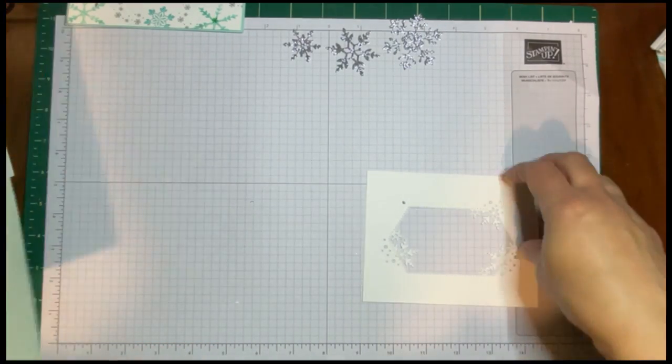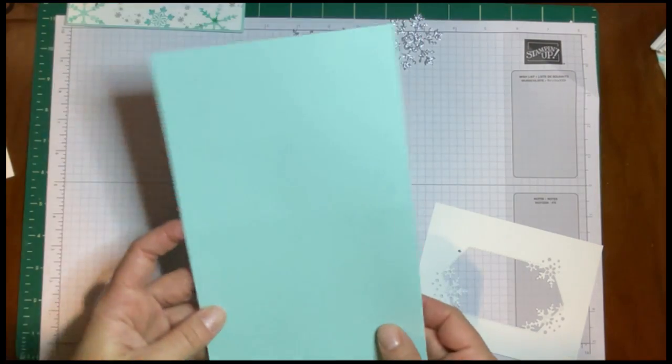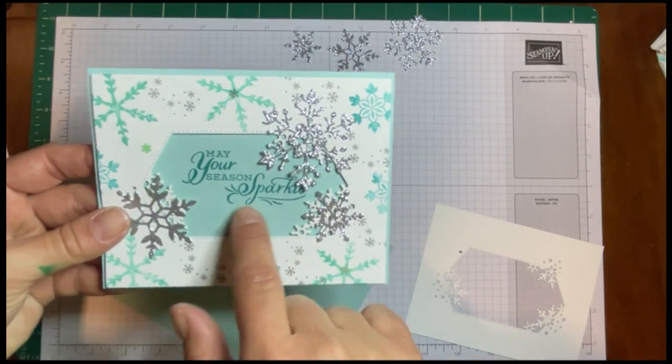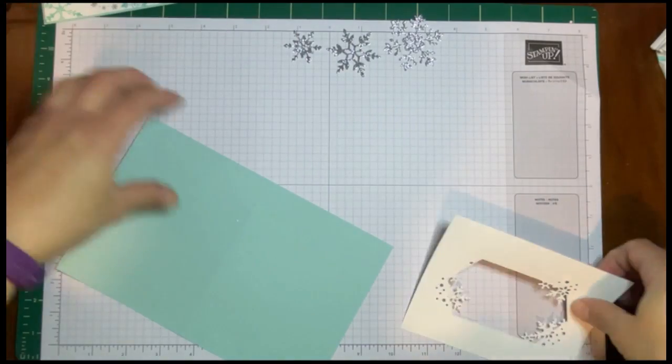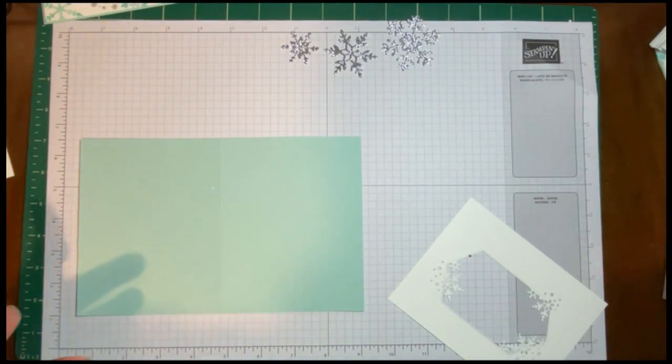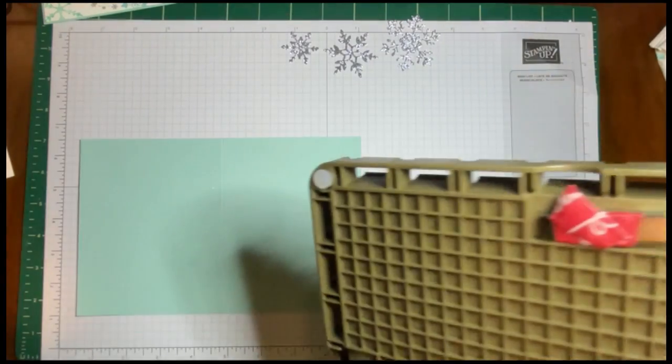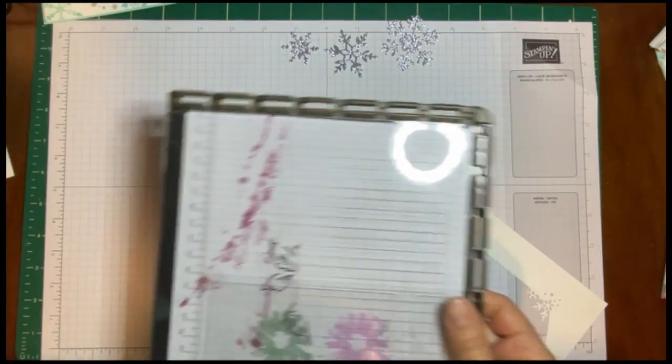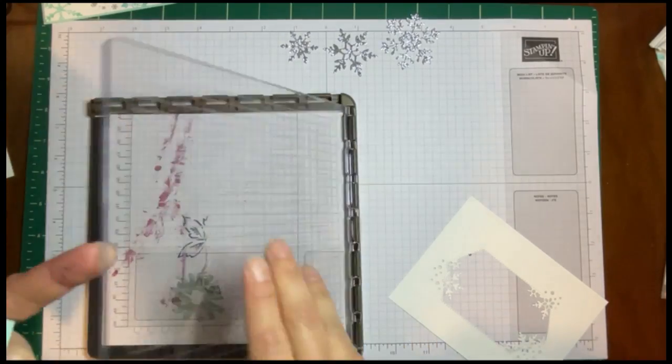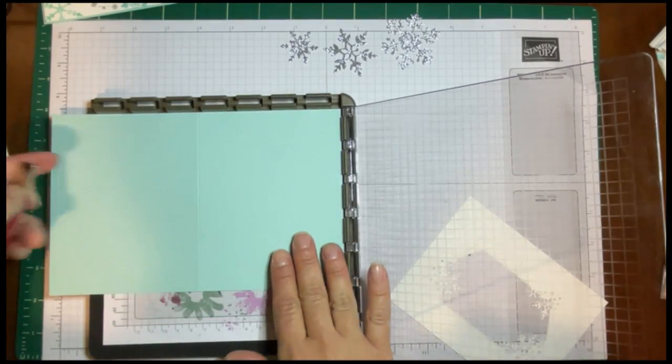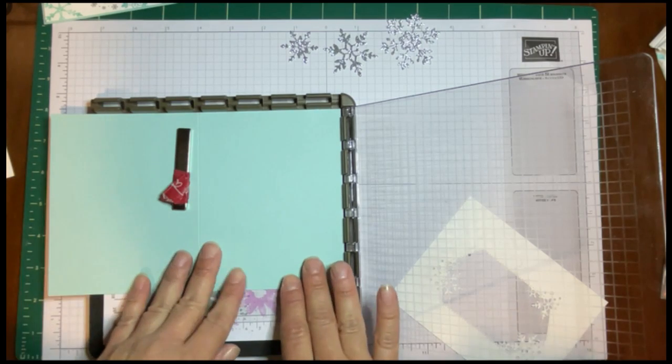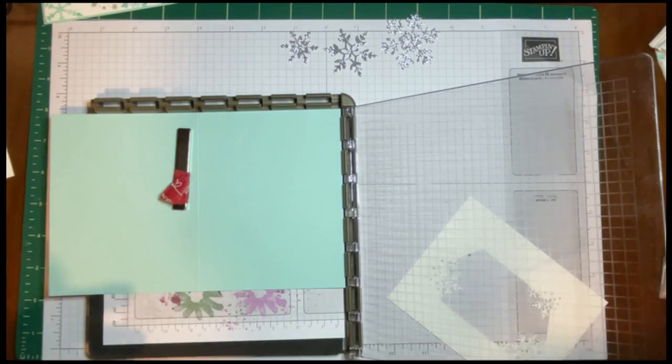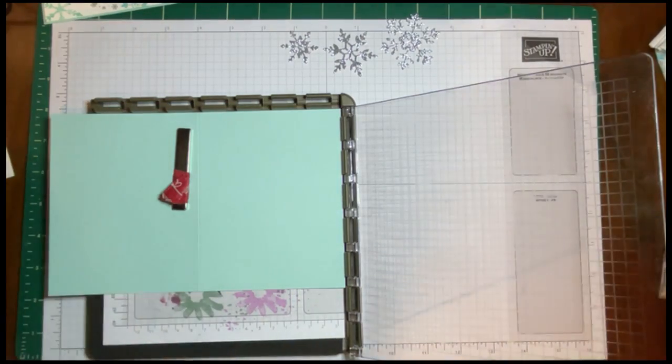And I've already done the inside, so we can just glue that in when we're ready. Let's start by stamping the card base. You'll notice that the sentiment is inside, it's inset. So how did I do that? I actually used my Stamparatus, and as I may have said in my Stamparatus video, I've used this a lot more than I thought I would.